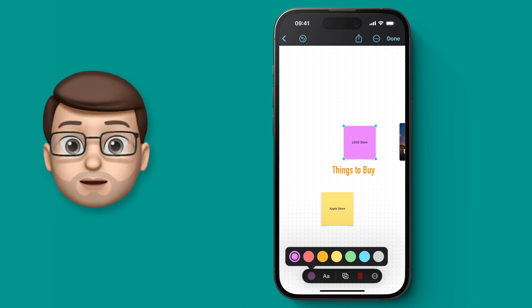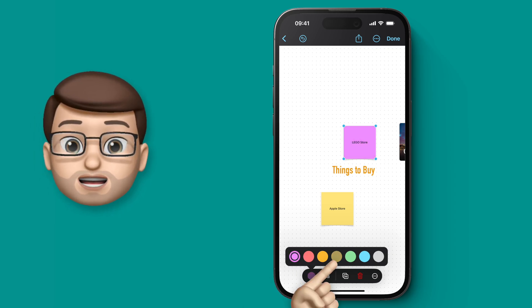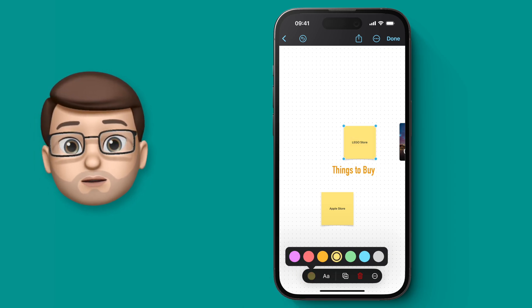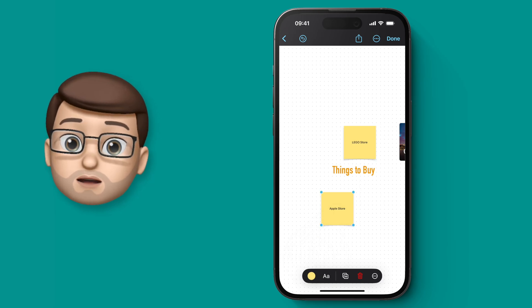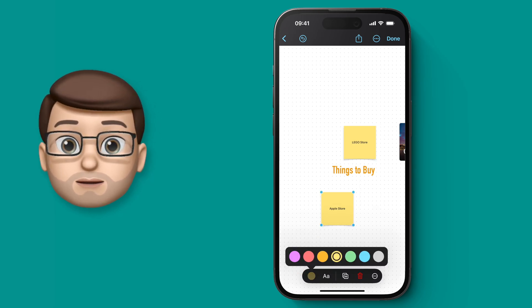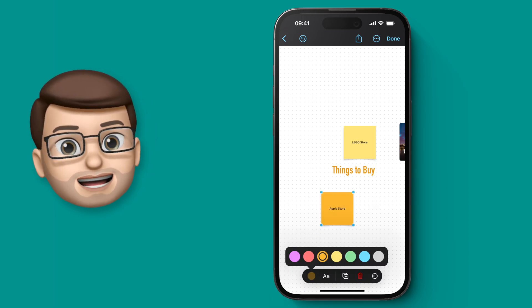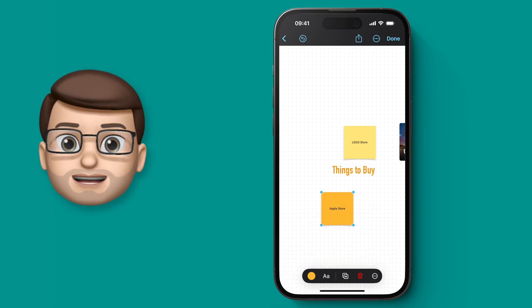In the next video we're going to have a look at adding shapes onto our board and how to make them look really awesome. Follow the link and I'll see you there in a moment!